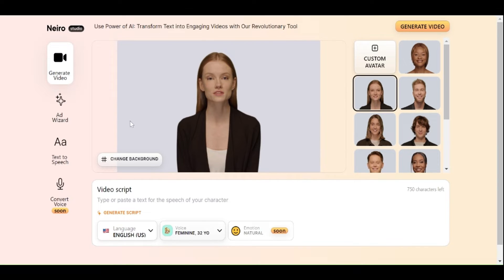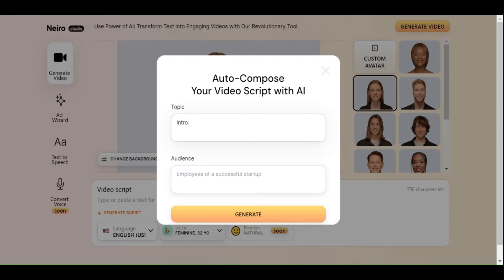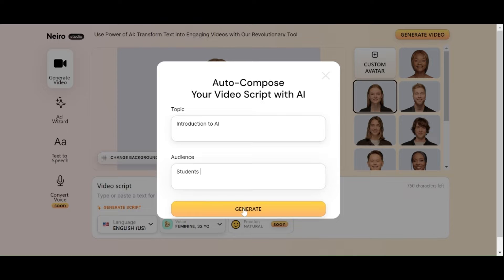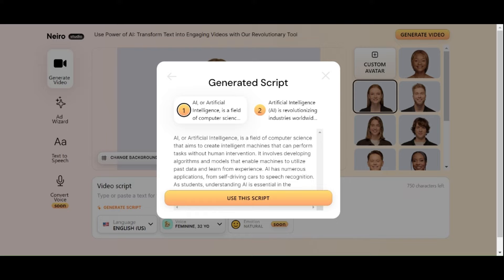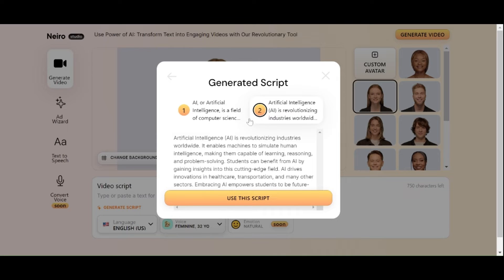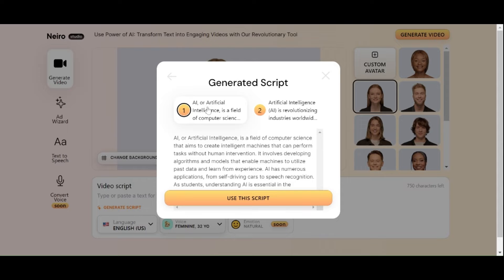Alternatively, use their Generate Script button to access their AI script generator. Type in your topic and the audience you want to reach. Your AI video script will begin to generate once you click Generate. Choose the best option from the two choices presented by this AI tool, then click Use This Script to proceed.